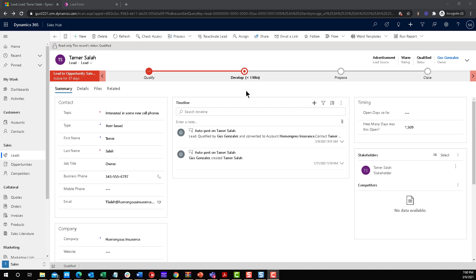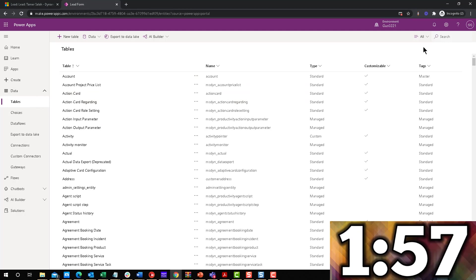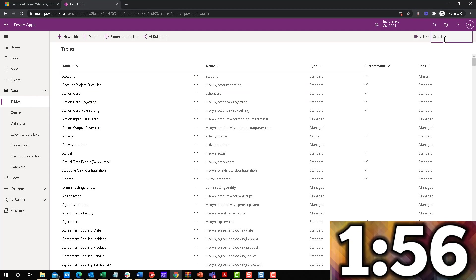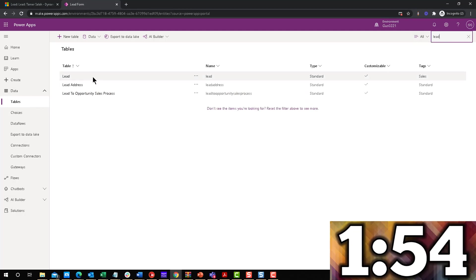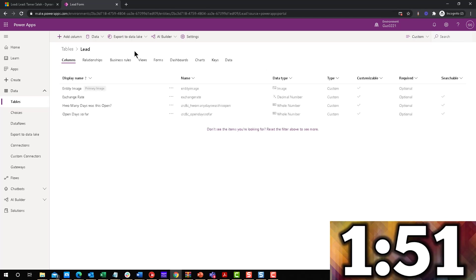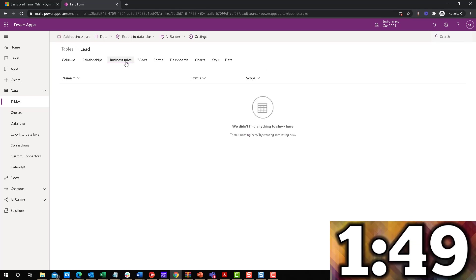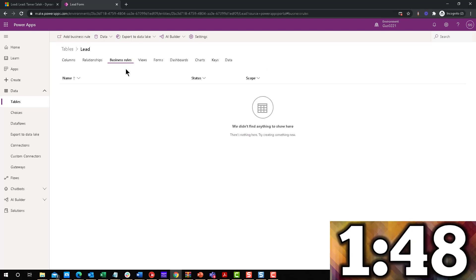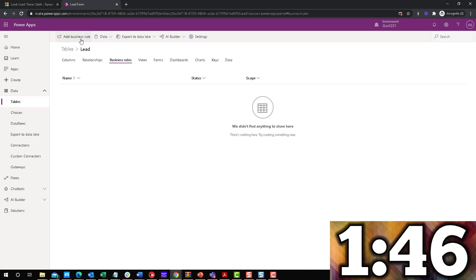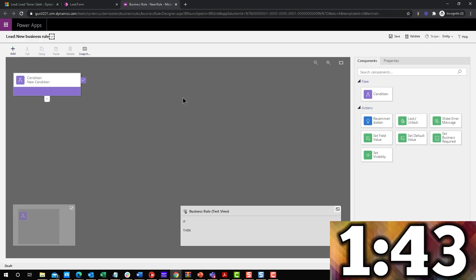I'm going to show you how to only show one of the fields based on what type of lead it is or the status of the lead. So let's start the countdown and let's go. I'm going to navigate back to the maker. I'm right here on the tables. I'm going to search for the lead entity really quick, open that up. Now, in order to do what we're trying to do, we're going to create a business rule. So I go to the business rule tab and I click on add a business rule. That's going to take me to the designer.